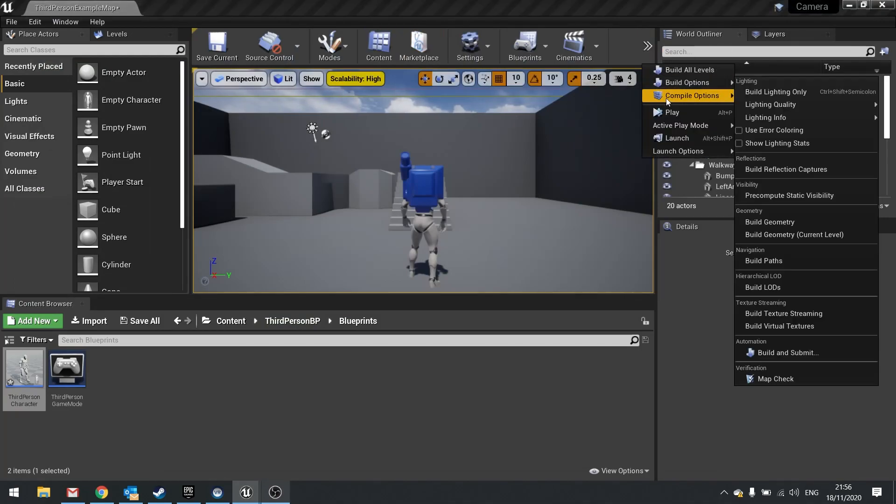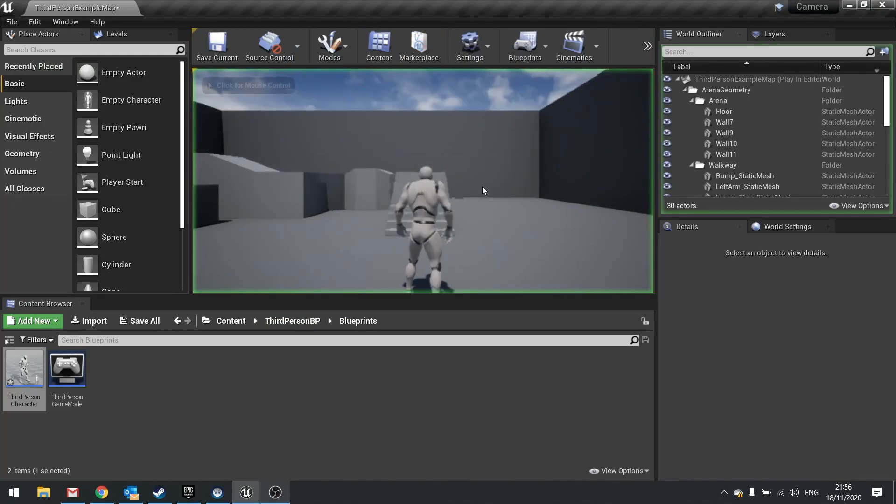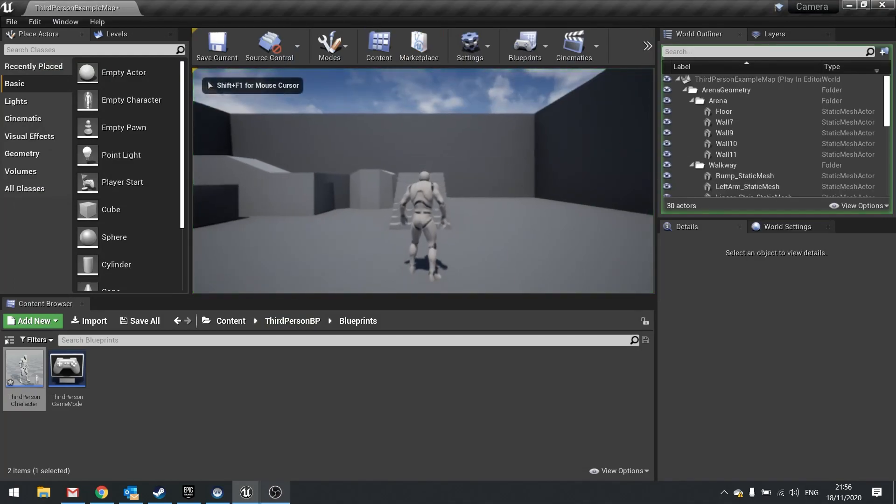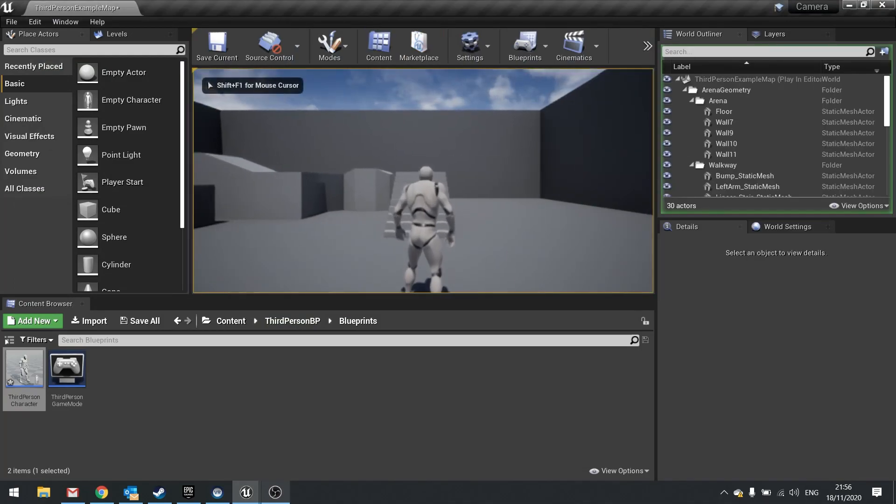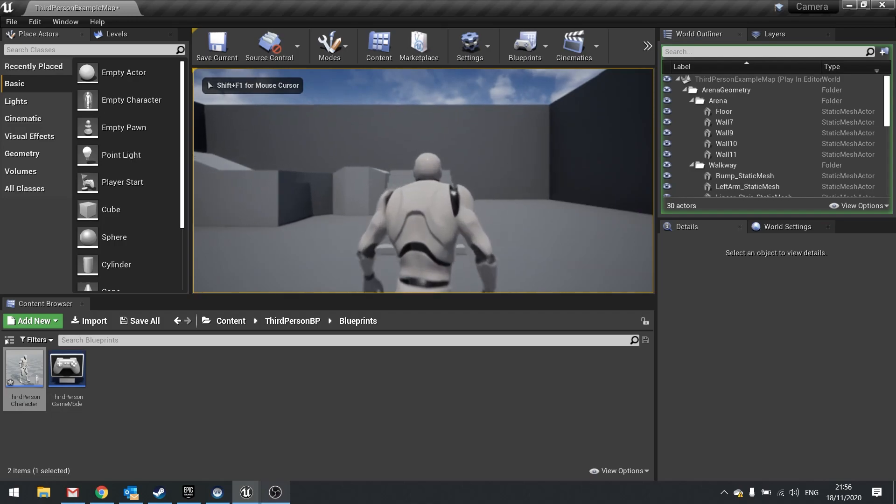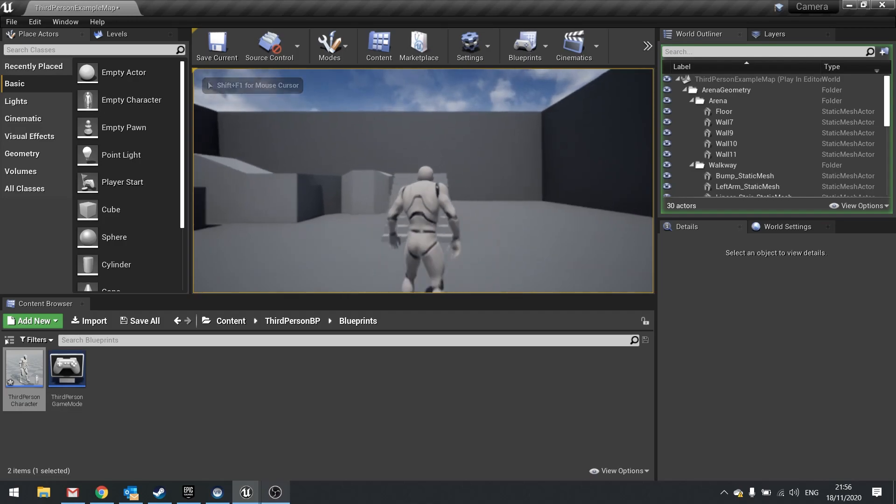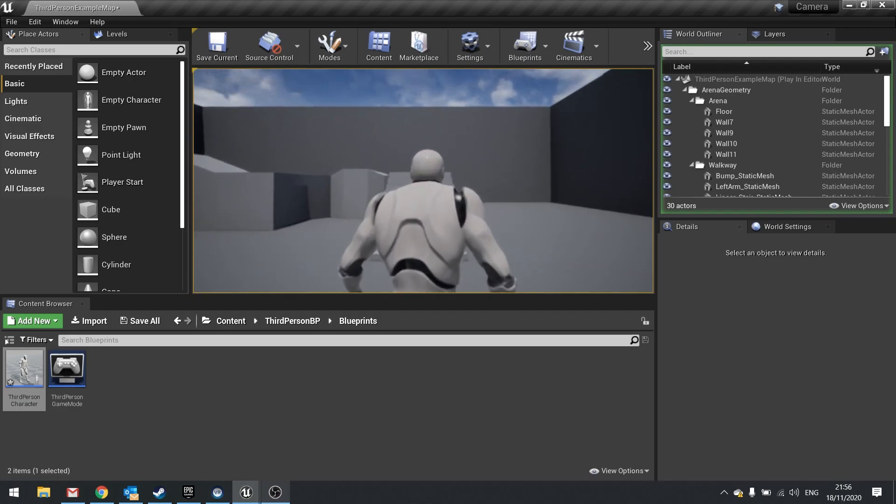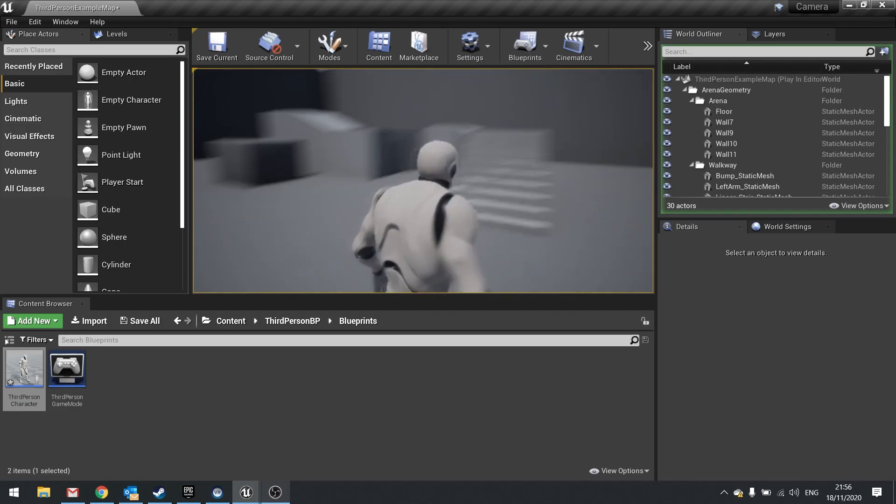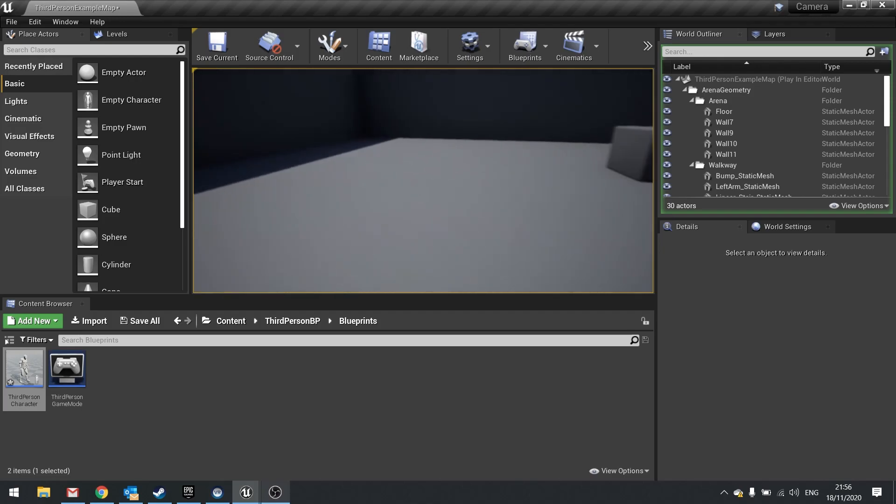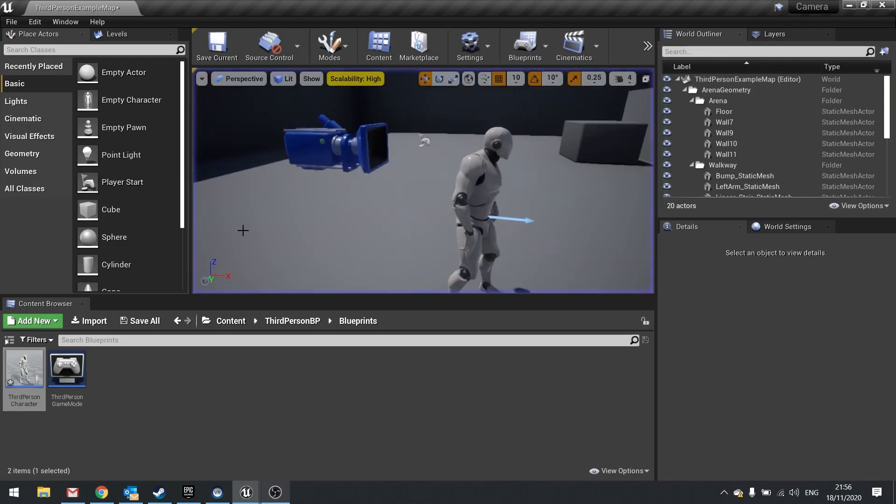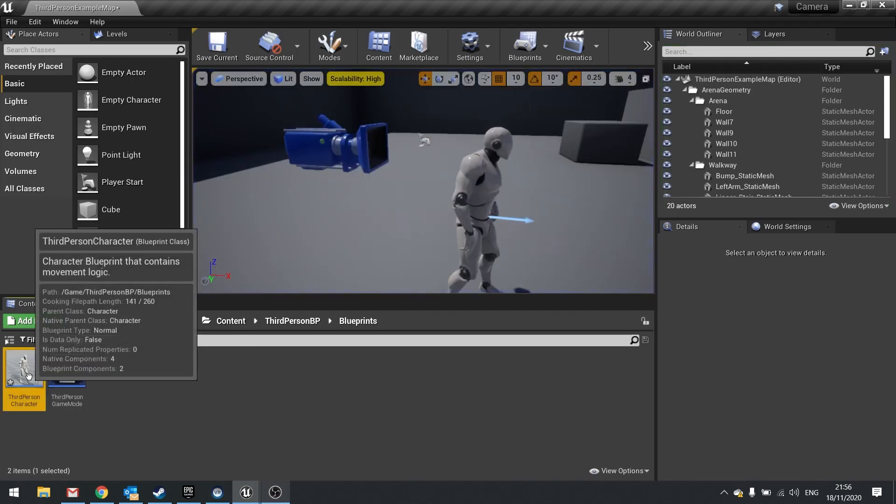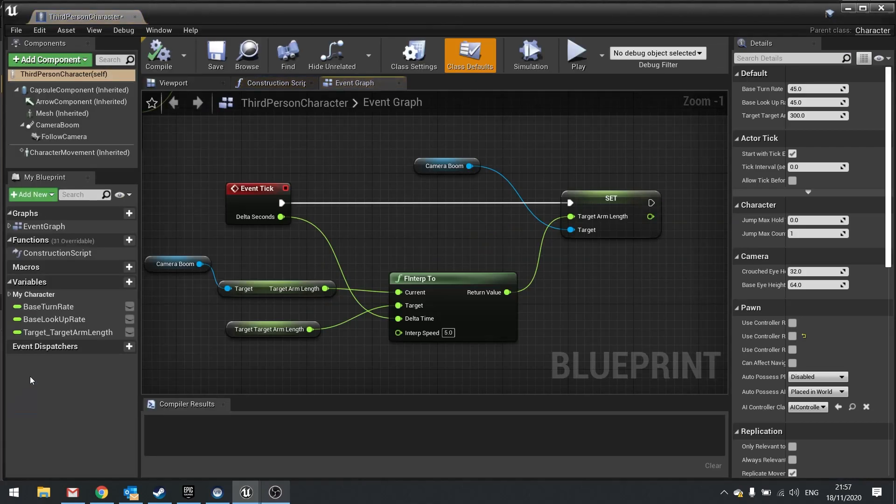So now if I push play we get smoother movement of the camera. And there you have it. And that is how you do camera zooms smoothly.